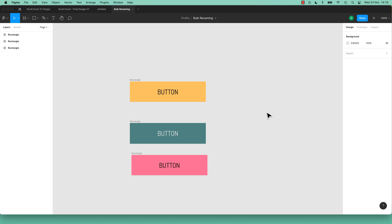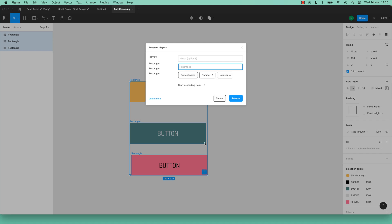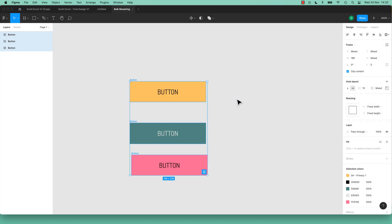If you're still awake, this is feature number 3: Bulk Renaming. You can use Bulk Renaming for simple things and more complex things. I've got a bunch of rectangles — not a great name. I can just select them all and go Command-R on a Mac, Control-R on a PC, and do Bulk Renaming. Let's just call it Button. Now they're all called Button. That's the basics of Bulk Renaming — you can get fancier though.